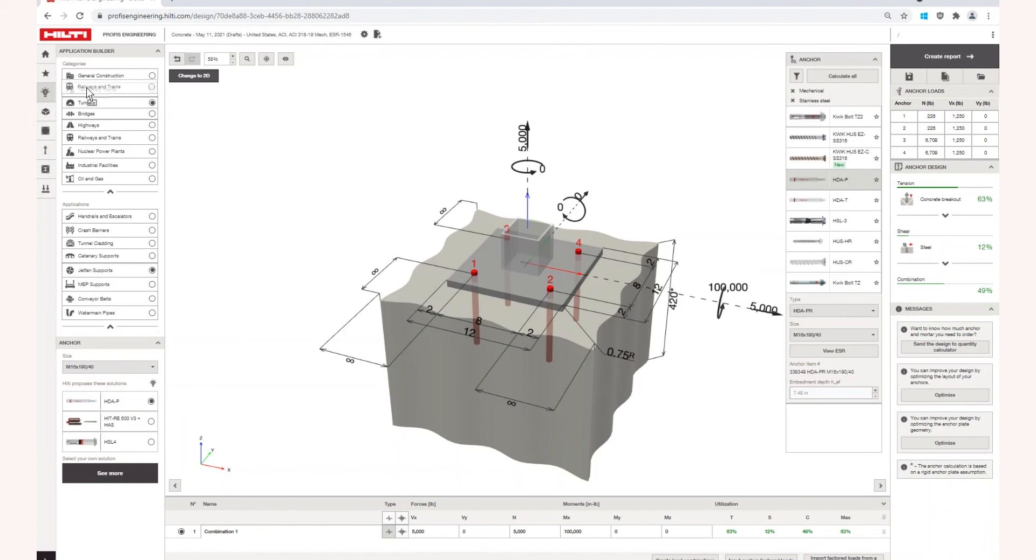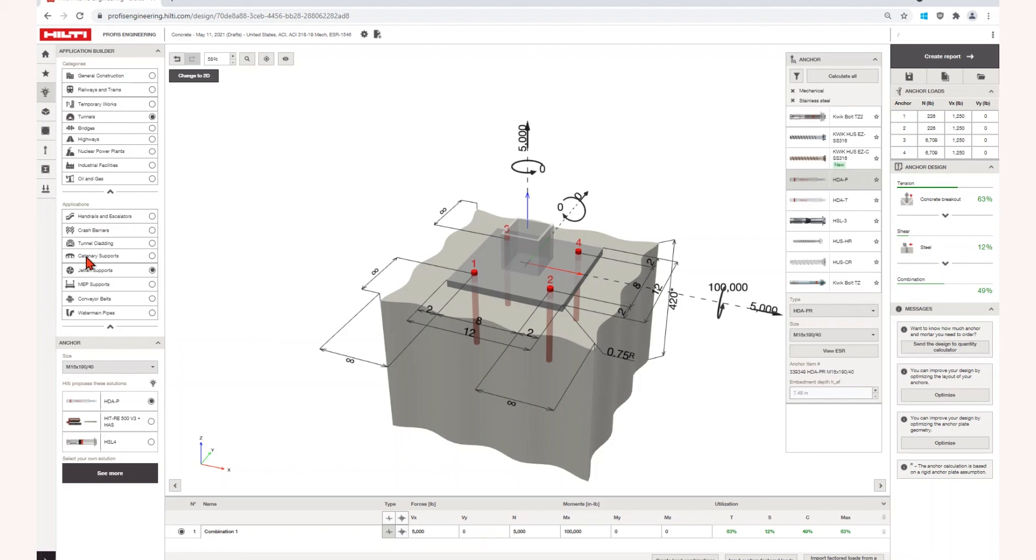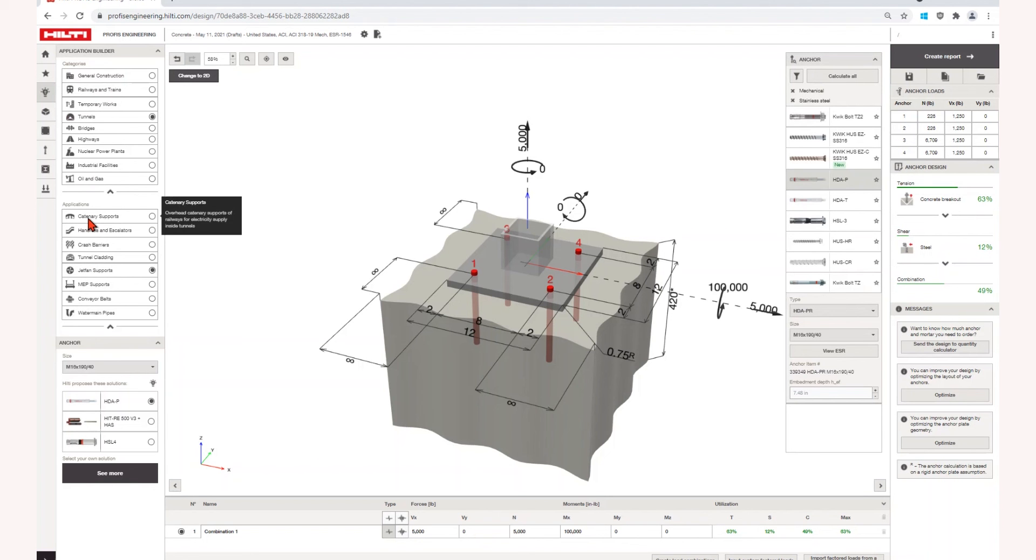You can design with confidence knowing the anchor you select is appropriate for your design. Visit Hilti.com slash ProFis Engineering to learn more tips and tricks.